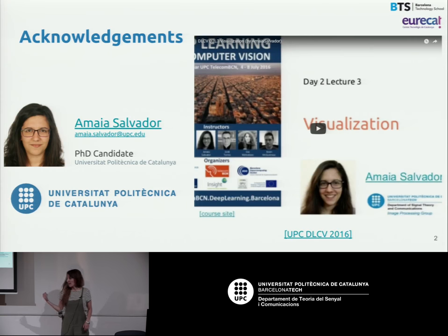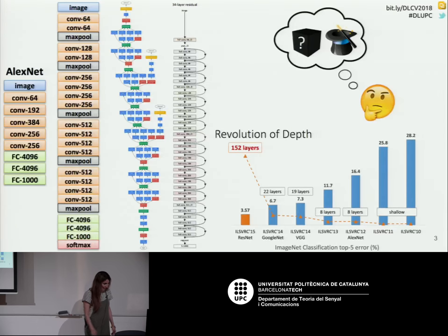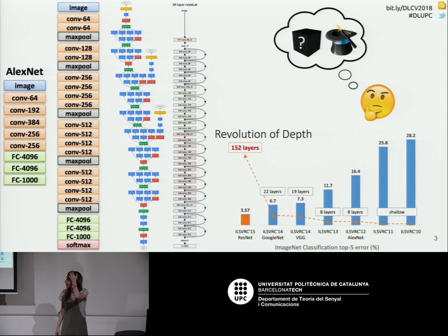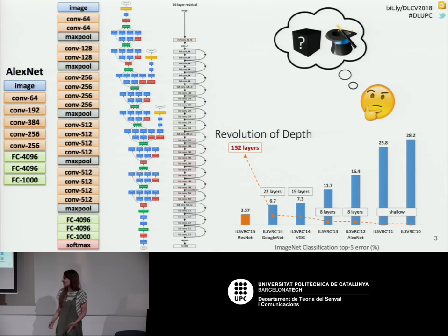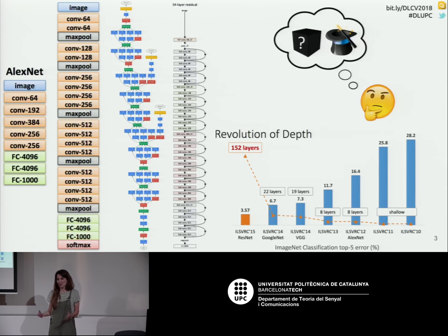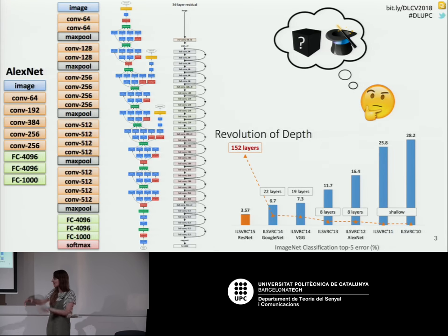First, to acknowledge Amaya, because this is actually her presentation, but since she's not here I'm going to give voice to it. As Xavi said, we've been talking about CNNs, and the good rule of thumb is that the deeper — the higher levels we add — the better the performance. But we haven't said much about understanding what's going on inside the network. In this lecture, we're going to try to make sense of the kind of knowledge that is encoded within these architectures.